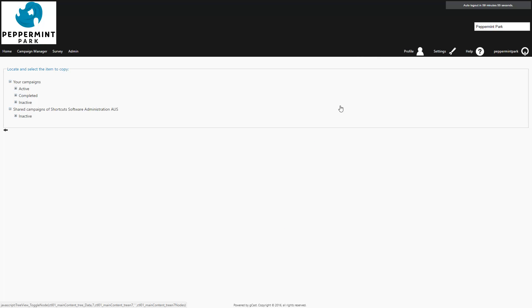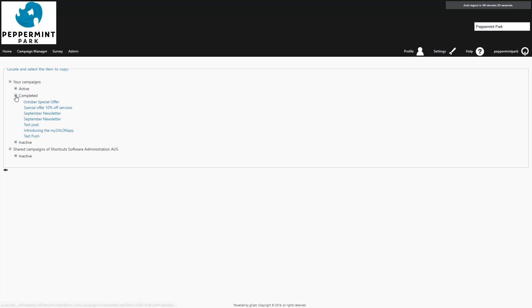You'll then have the option to copy one of your own campaigns or a campaign from Shortcuts. Expand to view the campaigns which are organized by their current status and select the campaign you want to copy.